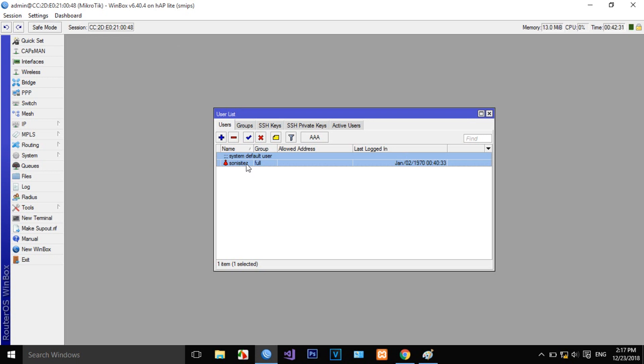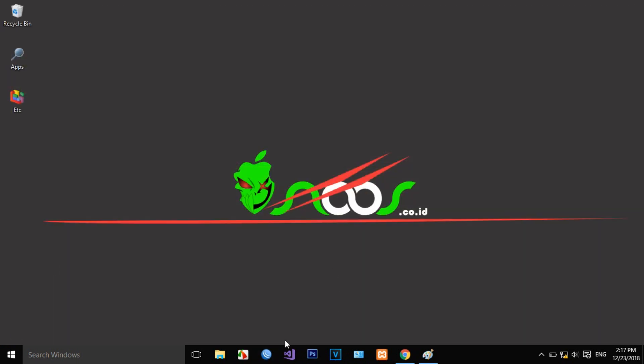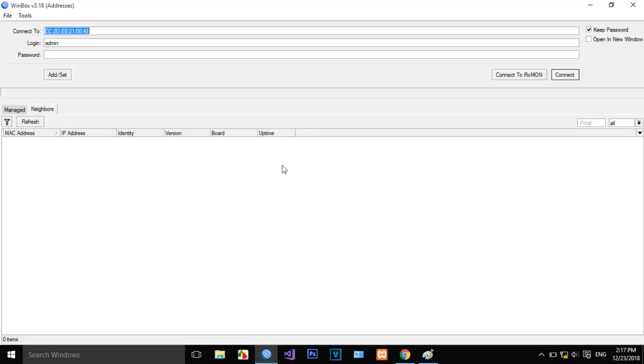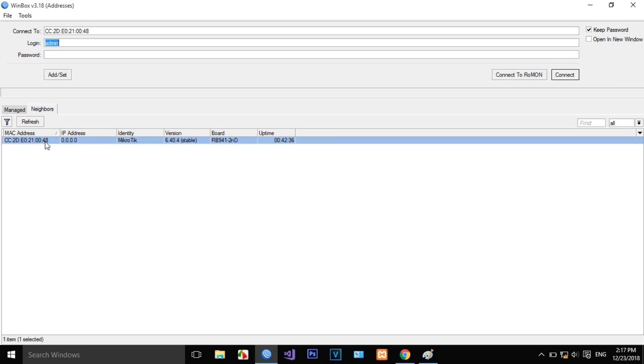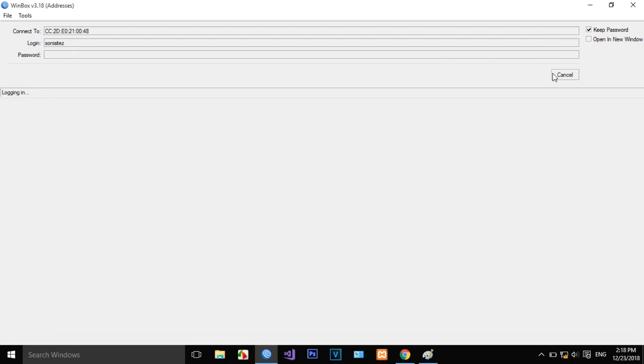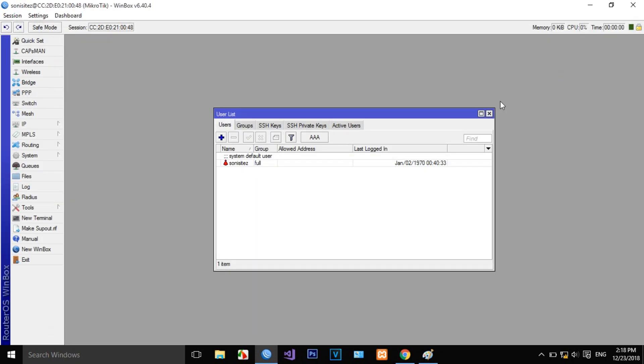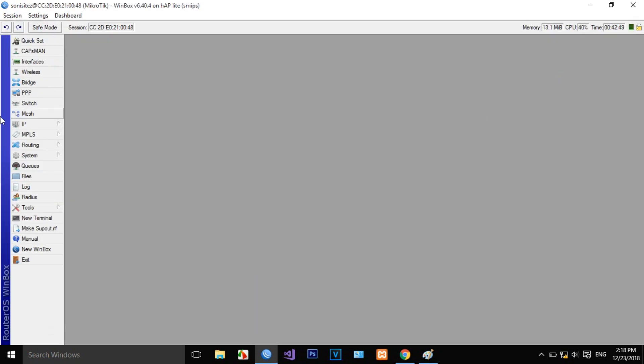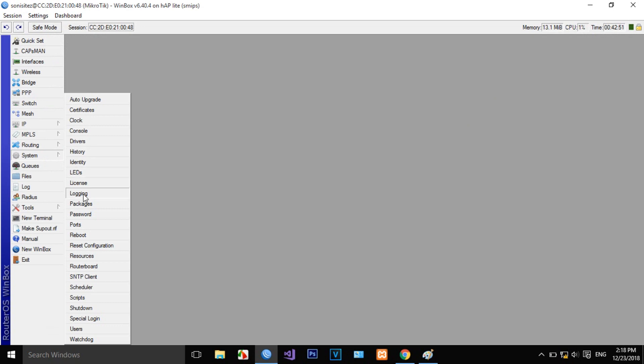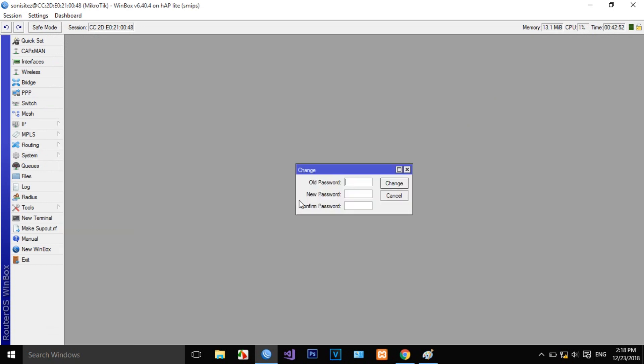And then we can add a password in System Password. All passwords are still blank and we can change to whatever password we want. I will fill with 1 to 5, change it, then exit. If I connect again...